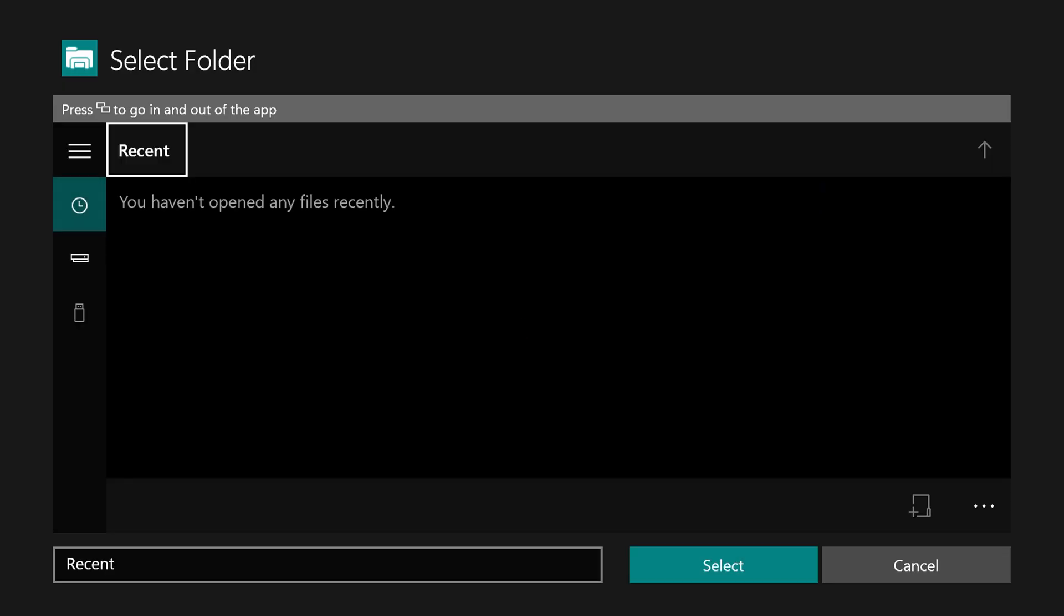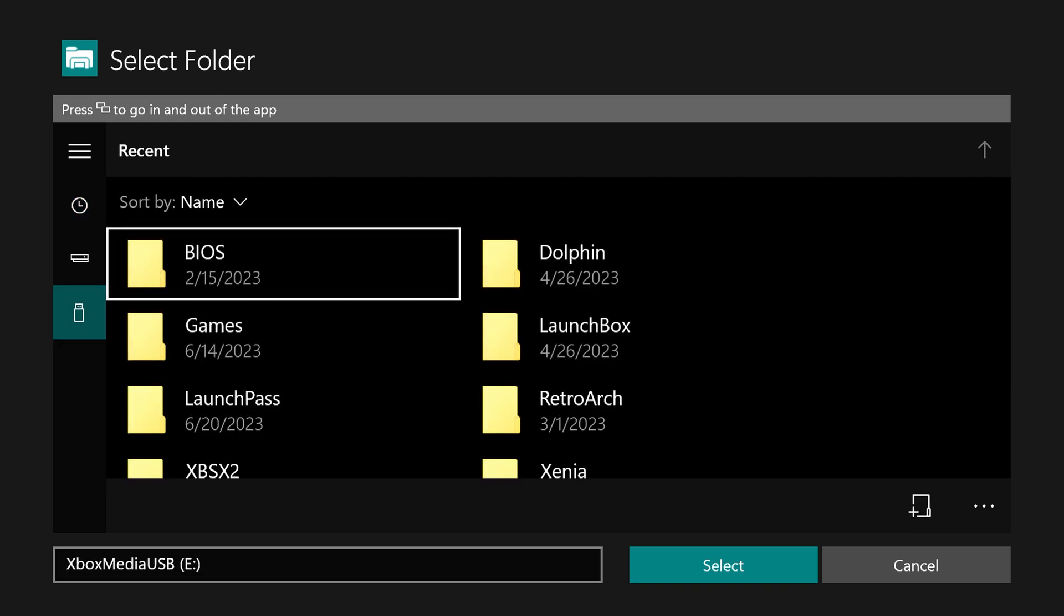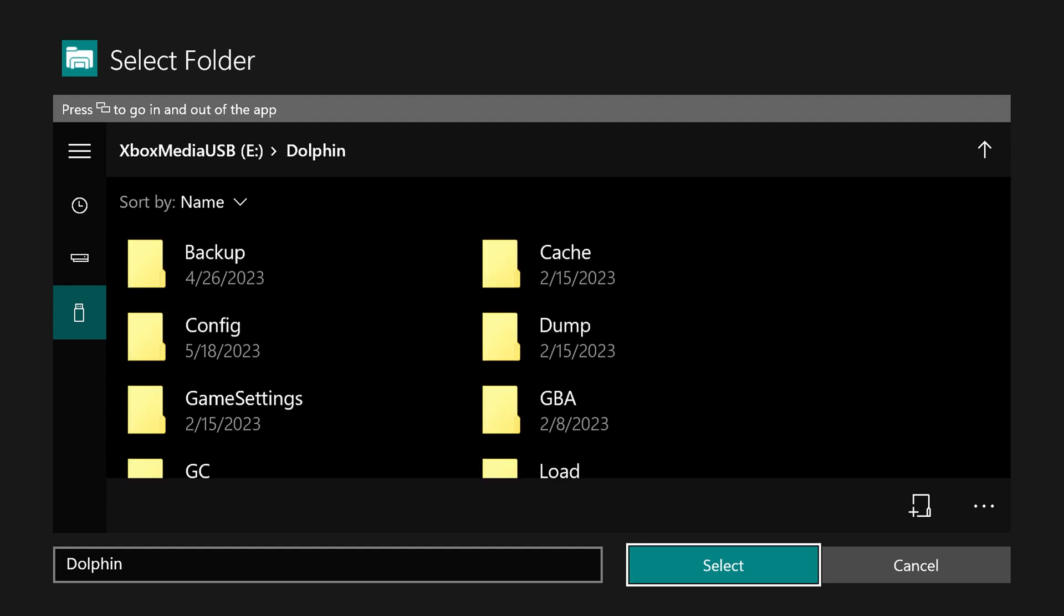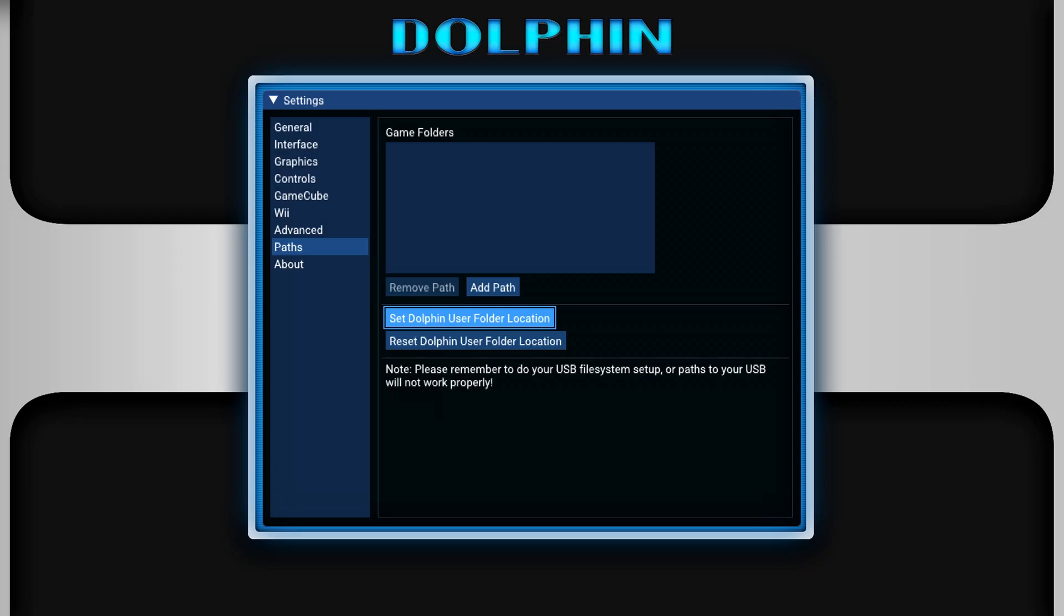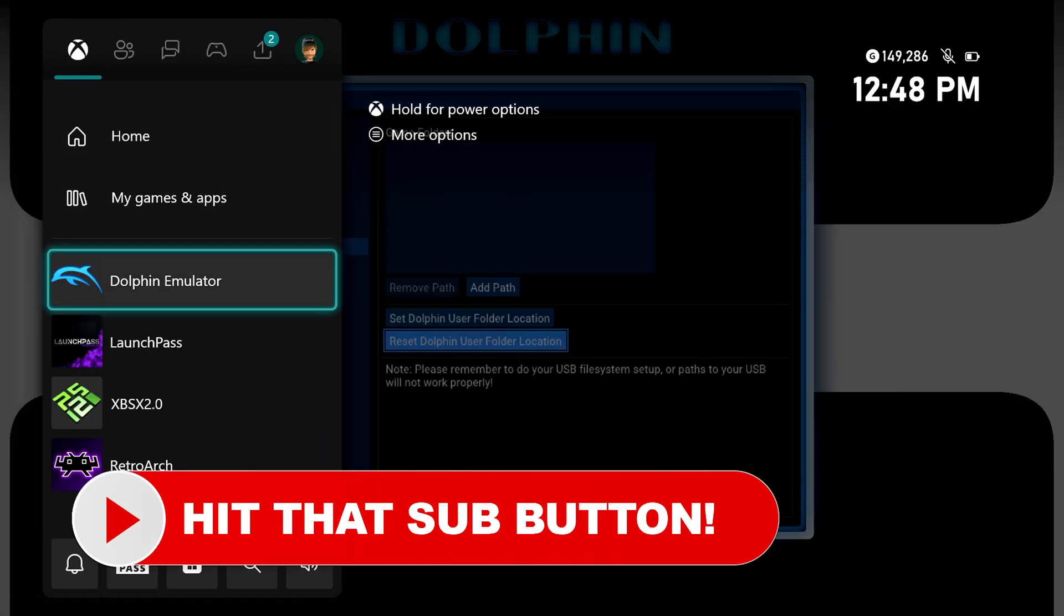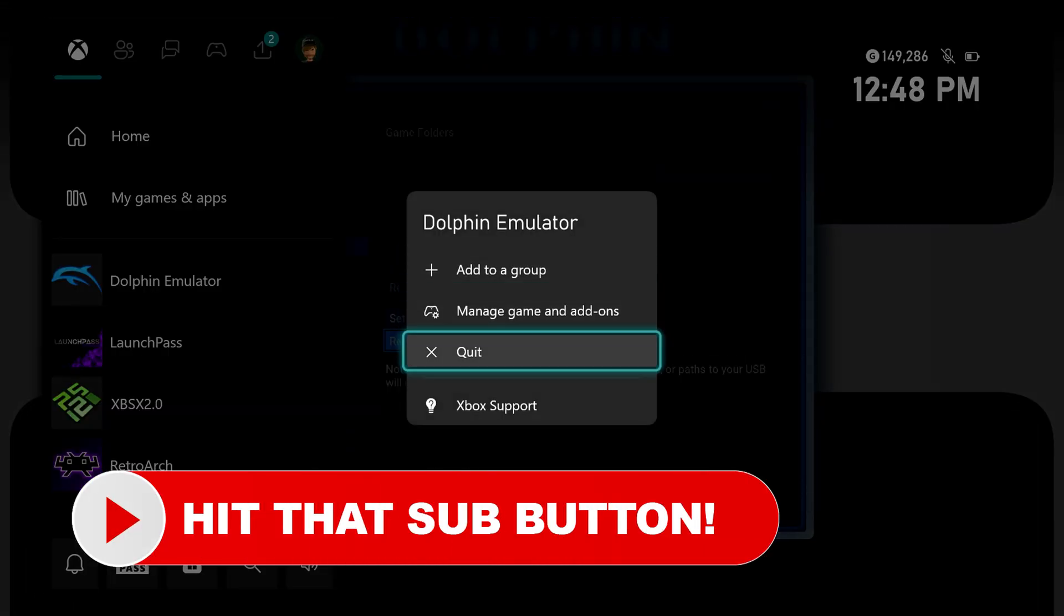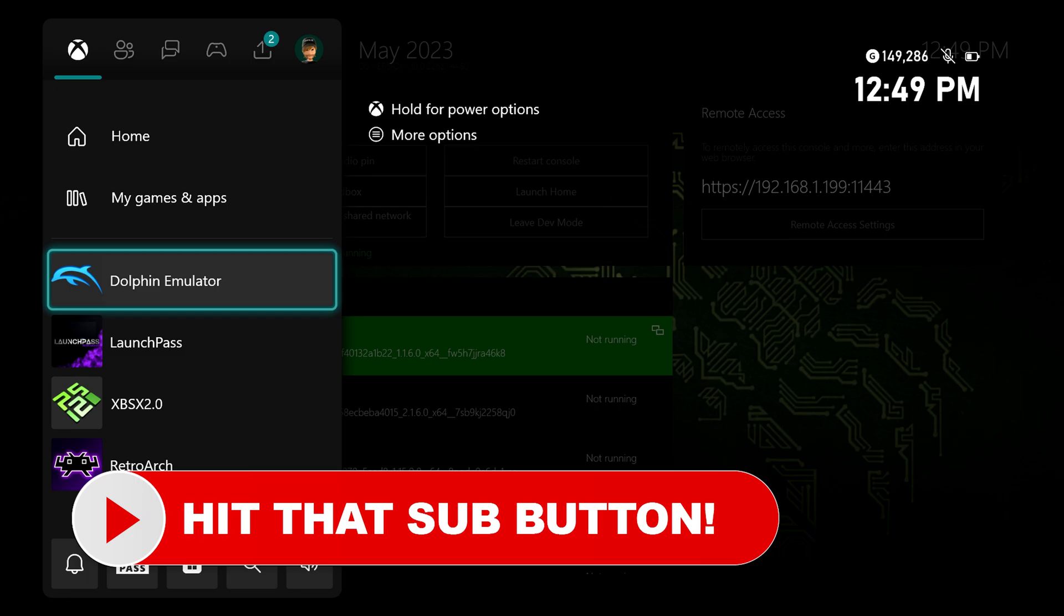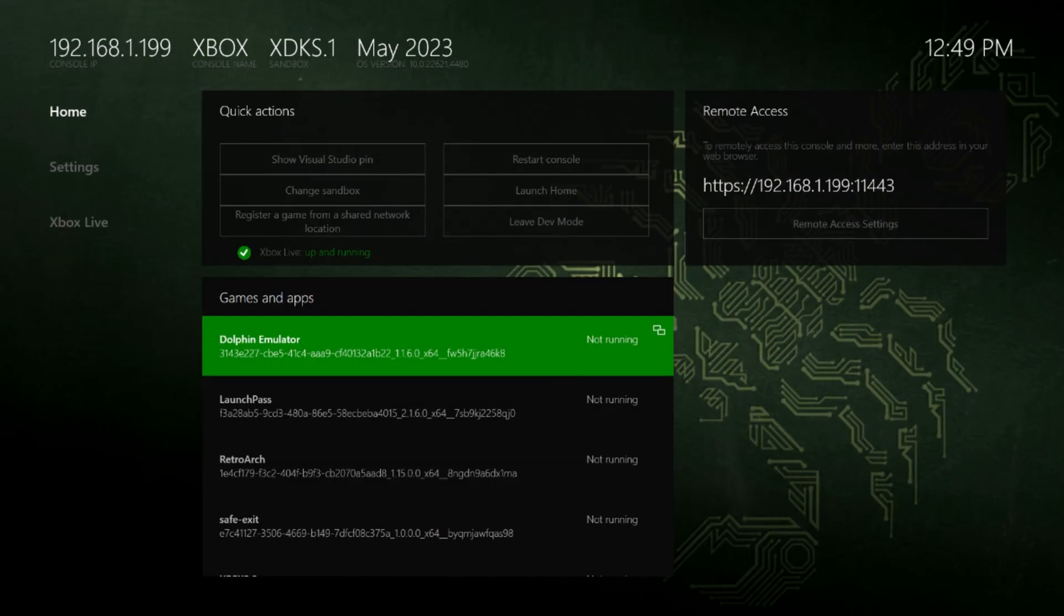So again, if you followed my guides, you already have this all easily set up on USB. All you need to do is select Dolphin right here, press your back view button to select the folder. And once that's done, you just need to press your guide button, quit out of Dolphin, and then launch it again.